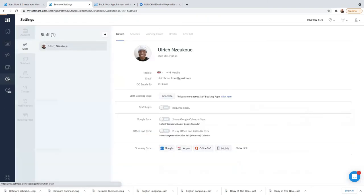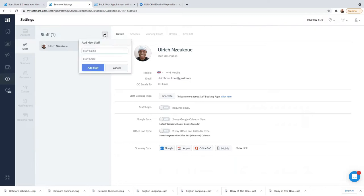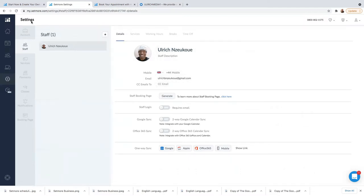When you click on Settings, you can add staff. The only person I have right now is myself. However, you can add more here by just putting the name of the person and their email, and just click Add. That's how you add staff.